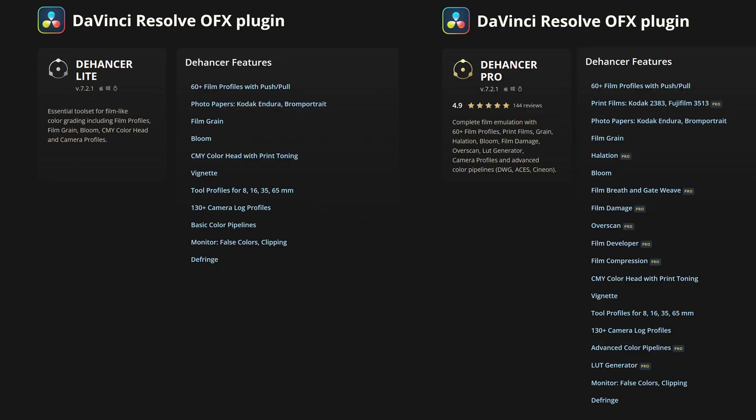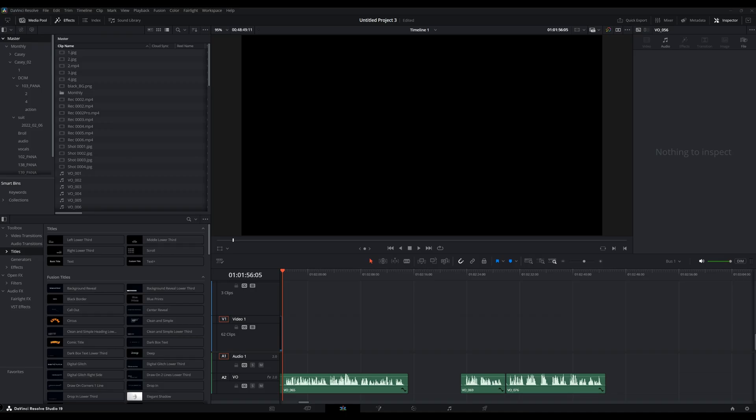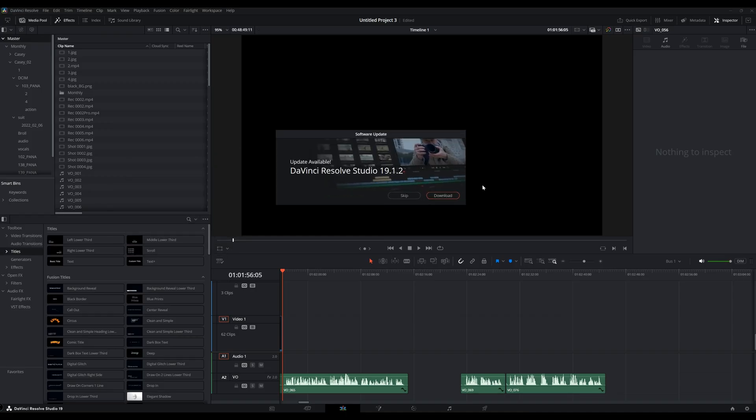The Light version comes in at $200 USD, whereas the Pro version comes in at $450 USD. The difference is that the Pro version gets you the LUT generator, film compression, developer overscan, film damage, and halation. If you're on a tight budget, the Light version is not bad, but if you can spend a little bit more, I'd go for the Pro version because you get nine additional plugins over the Light version.